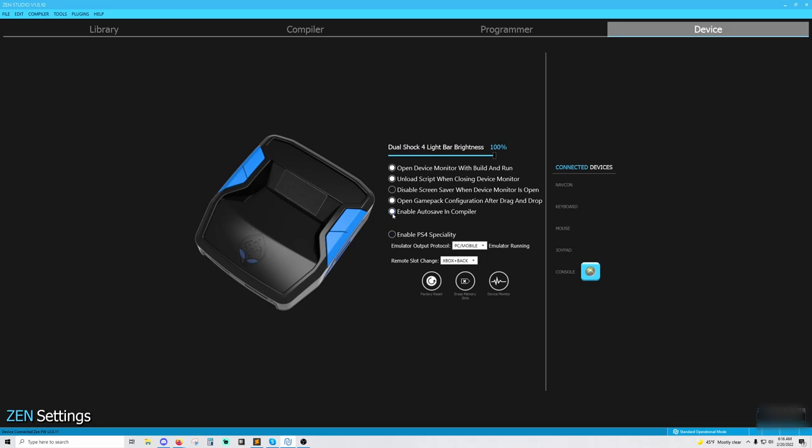And then the last thing you're going to want to do is, I don't have any footage for it right now, but go into your game of choice. The setup is for any game. It's not game specific, but go into your game of choice. Go into the controller settings because, remember, the Zen transforms your keyboard and mouse into a controller.